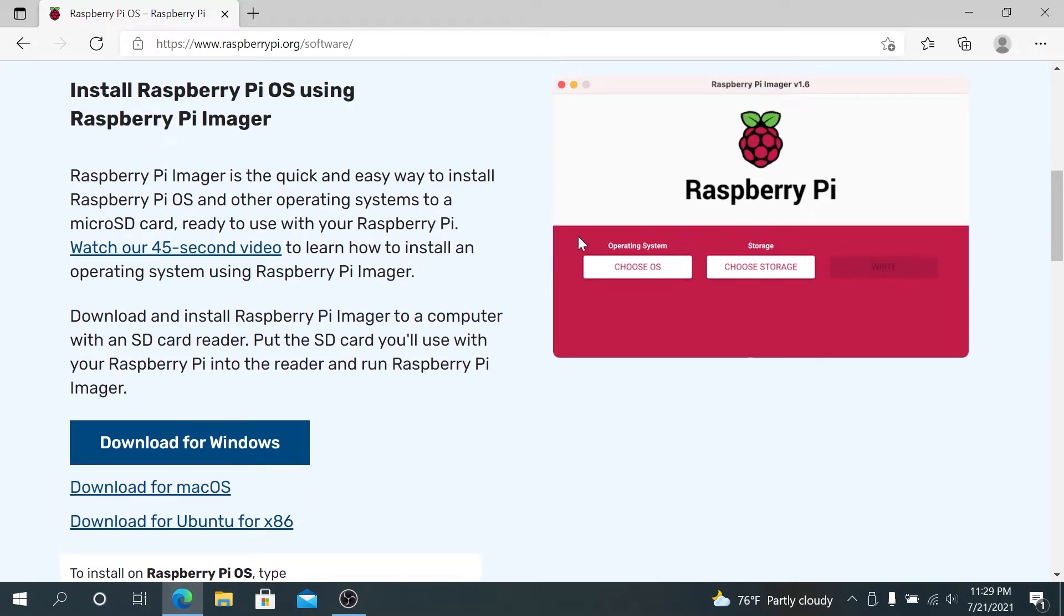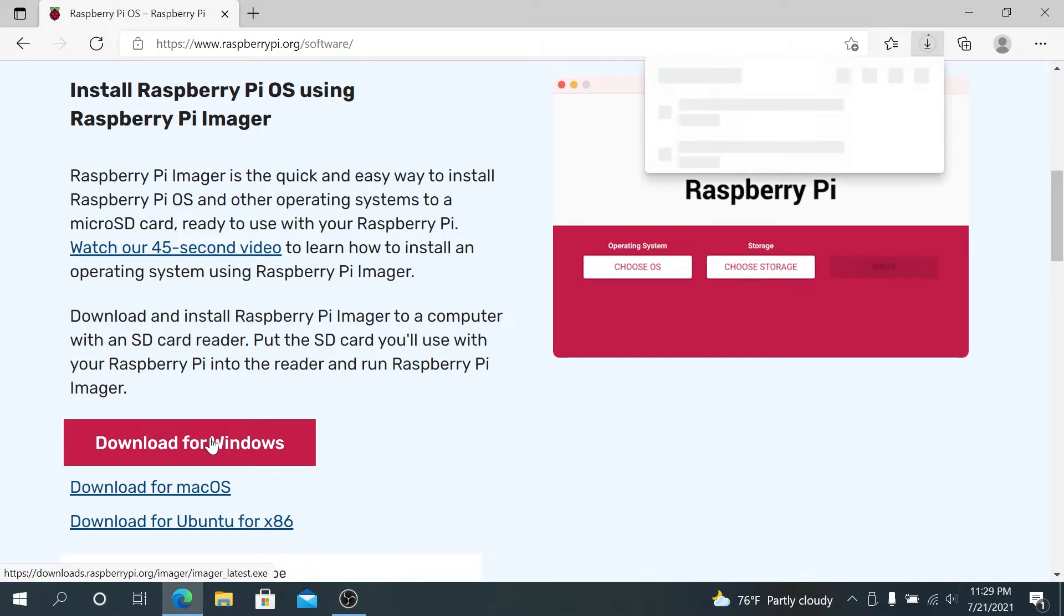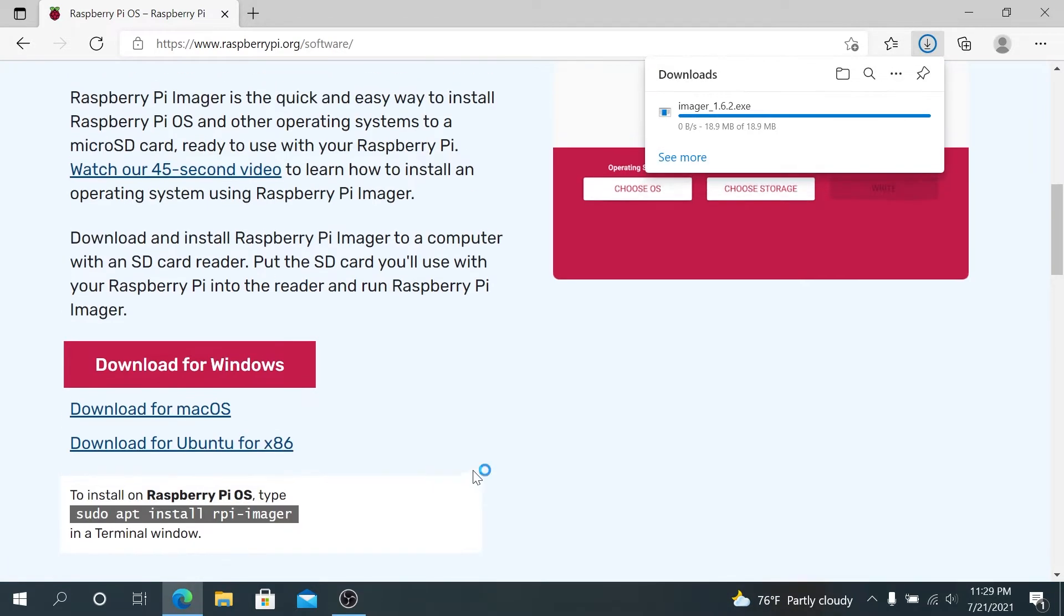We need to download Raspberry Pi Imager. Just press on Download for Windows if you're using Windows, if you're using Mac, press on Download for Mac, or Ubuntu or Linux, there is a command over here.